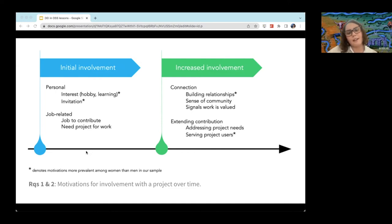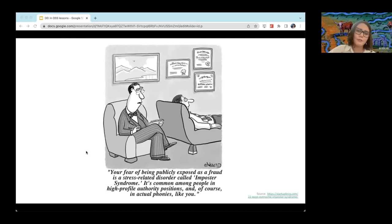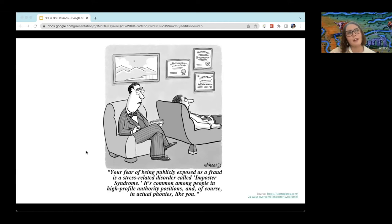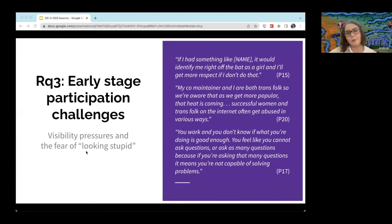Some unique challenges that women had — I'd like to start with something many of us have experienced: imposter syndrome. A lot of us as academics and scientists have experienced imposter syndrome, where we're not really confident in our abilities. For context, if you're the only woman in a project, just joined a new group with a lot of men around you, that imposter syndrome is elevated with visibility pressures, making it more difficult for women and anyone from an underrepresented group to feel comfortable initially. One participant said, 'If I had a name like' — their feminine name — 'it would identify me right off the bat as a girl, and I'd get more respect if I don't do that.' So this person ended up using an alias.